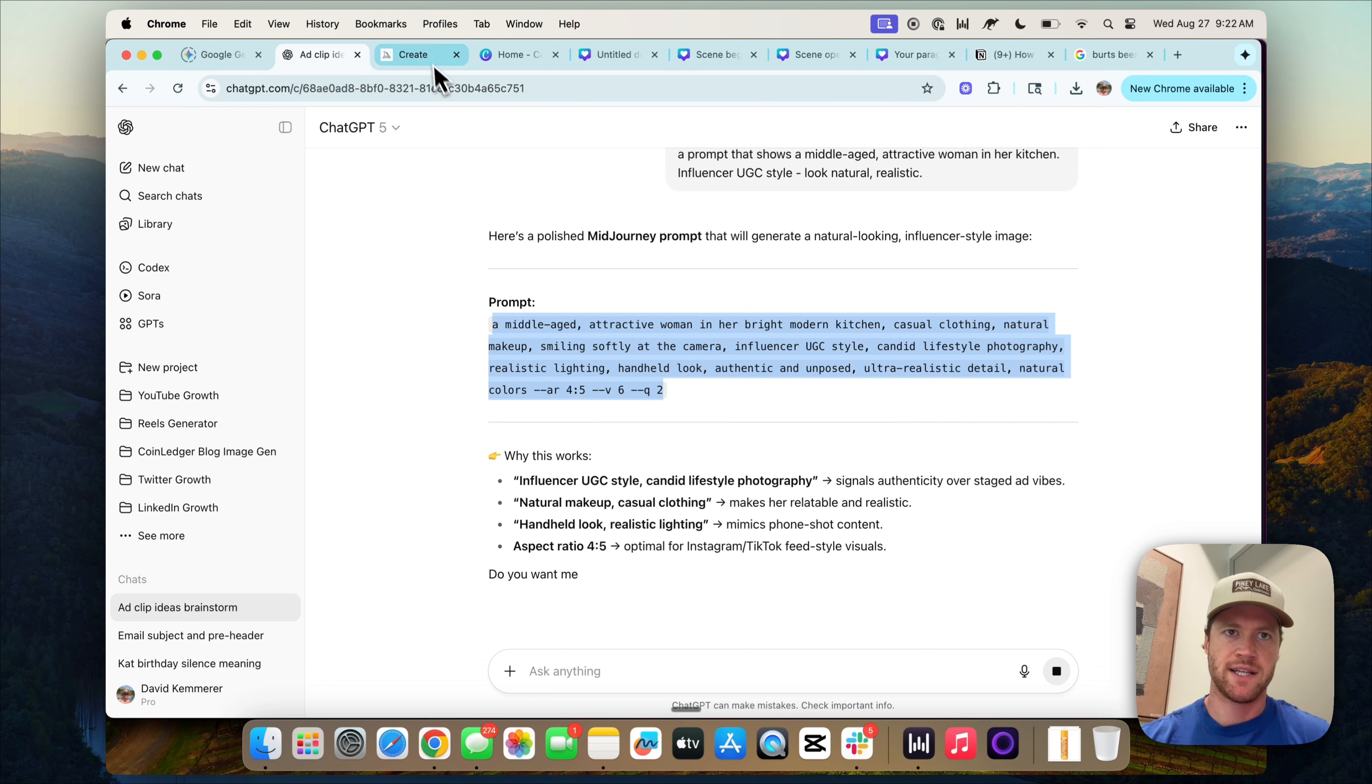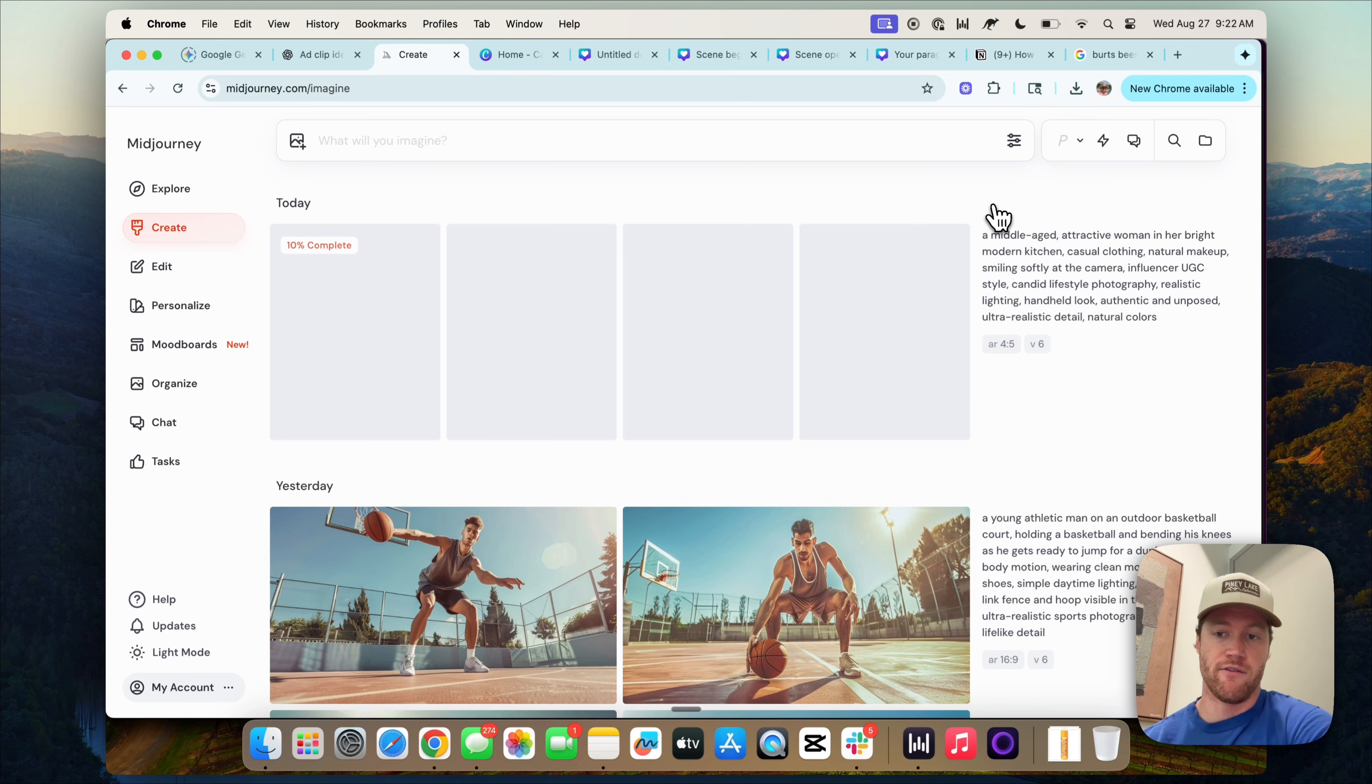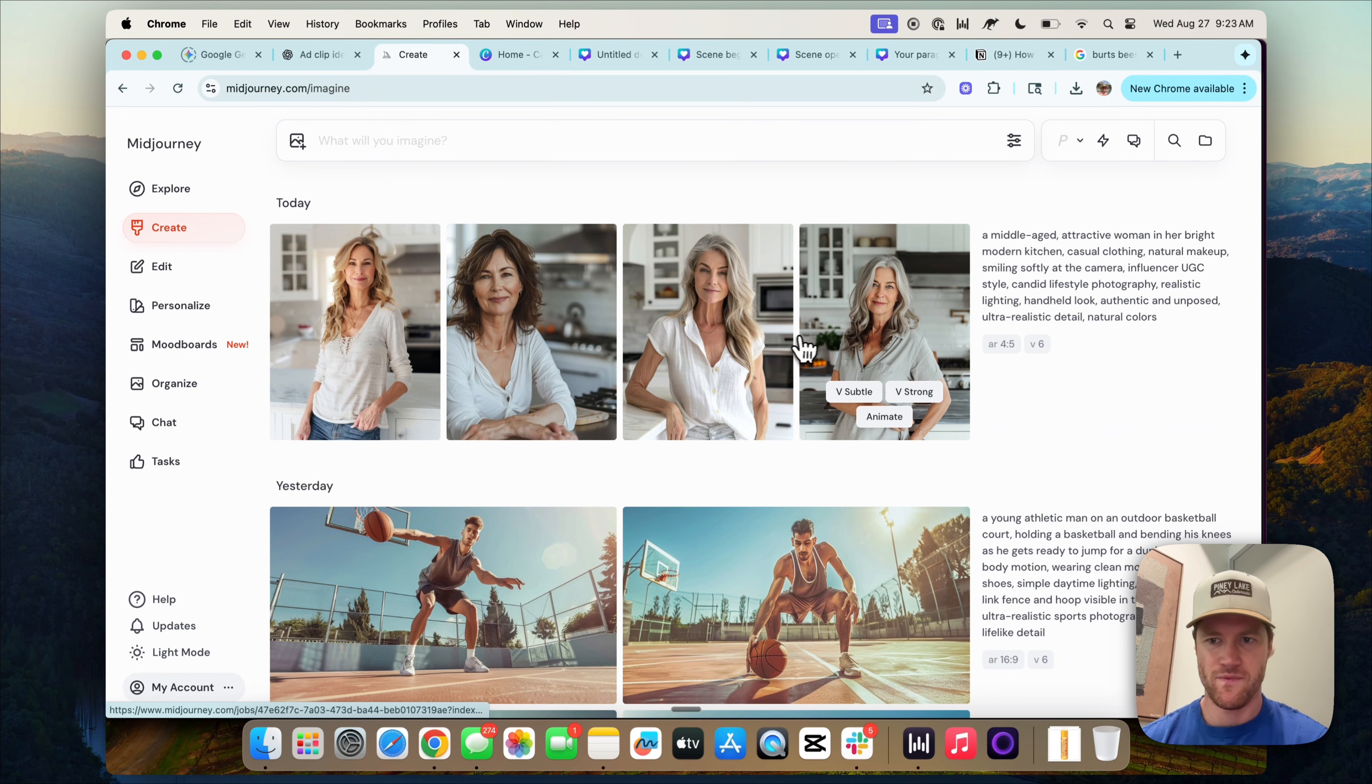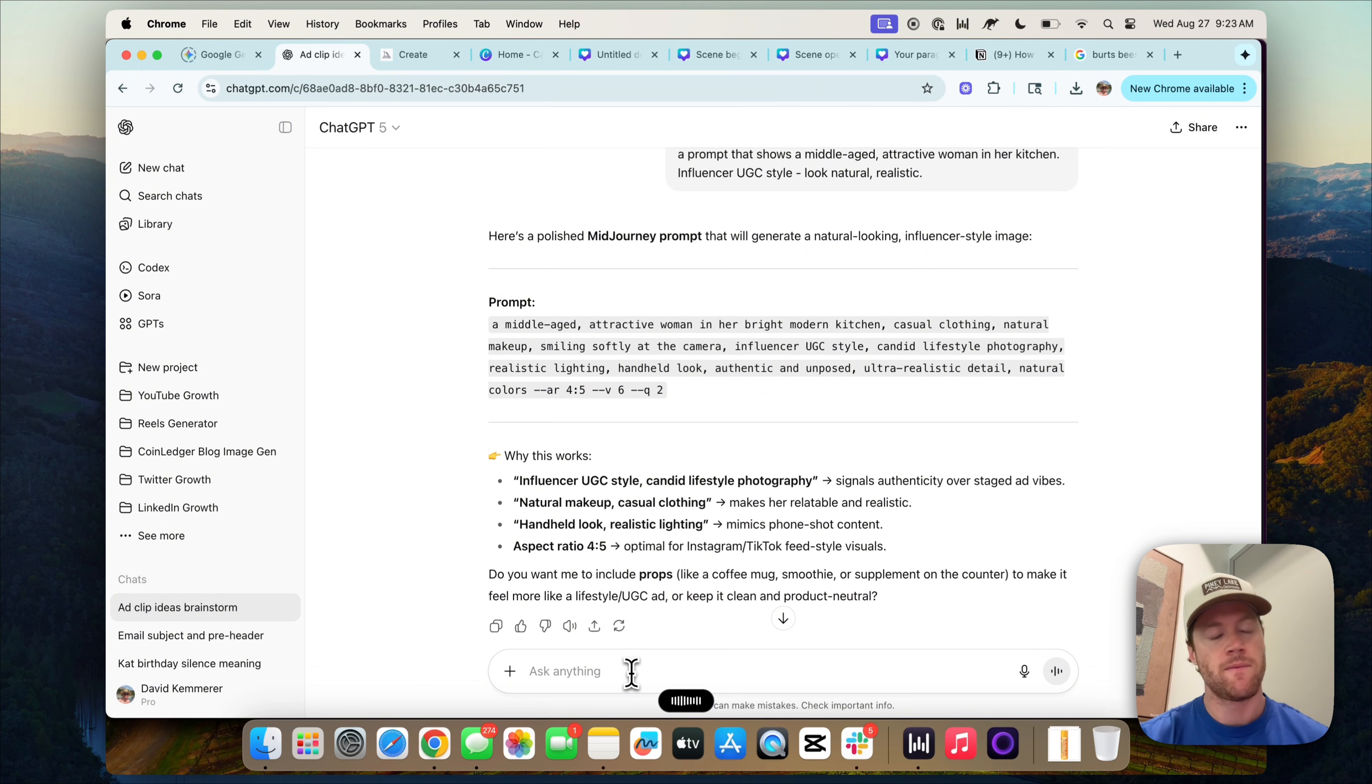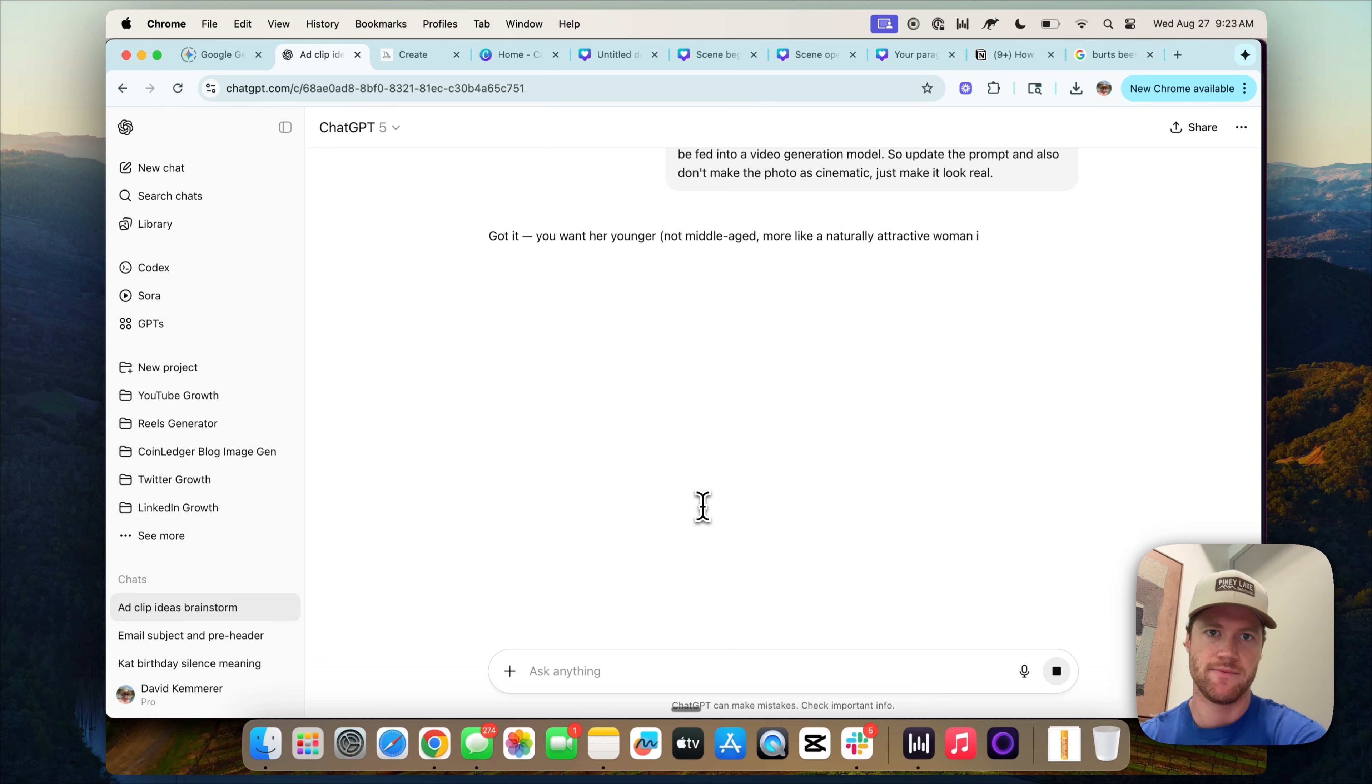I'm just going to take that. We're going to bring it over to Midjourney and we're going to generate our influencer. Now, of course we could do this with real people. You just need an image of your creator or your subject that you want featured in the video ad. It's not bad, but it's a little too portrait cinematic. Also, the woman's a little too old. So let's go back to ChatGPT. The woman in the image is too old. Make her younger. Also, we need it landscape, not portrait style, because this is going to be fed into a video generation model. So update the prompt and also don't make the photo as cinematic. Just make it look real. We'll let it regenerate the prompt.